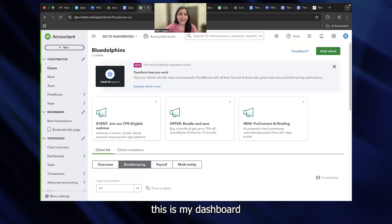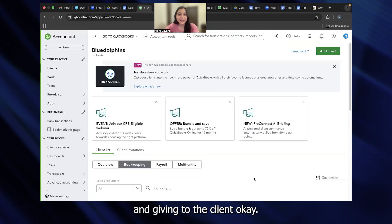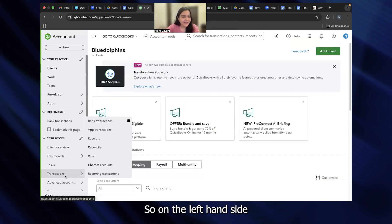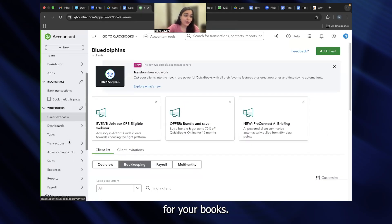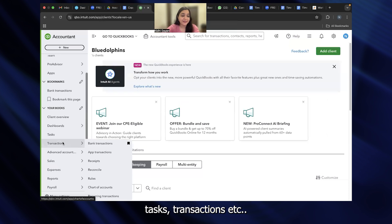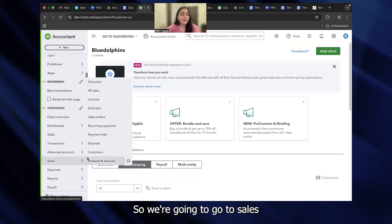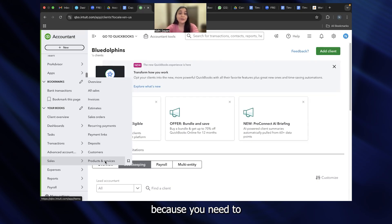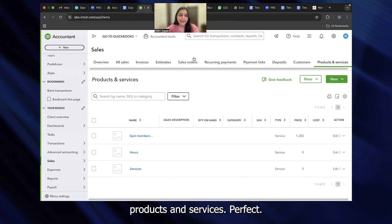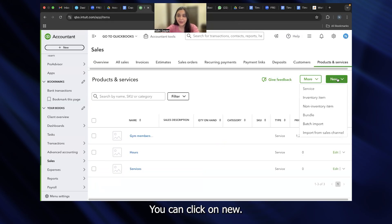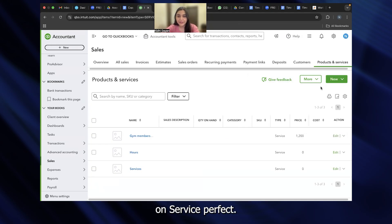So as you can see, this is my dashboard for QuickBooks. The first step that we have to do is to create the service that we are giving to the client. On the left-hand side, you will be able to see all of the options for your books. We're going to go to sales because this is a service that we are providing. Then you have to click on products and services because you need to create the service. I've clicked on products and services. Now, let's add a new entry on the right-hand side. You can click on new. This is the service that I'm giving, so I'm going to click on service.